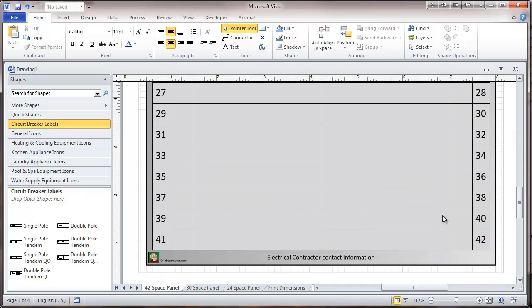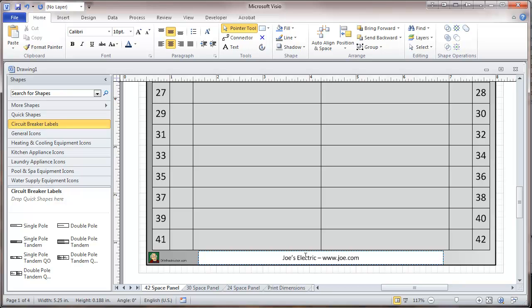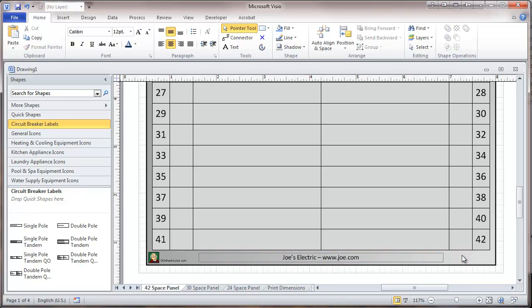And down here, we're just going to put in some Electrical Contractor. Make sure that address will quite work for a website. But that's the sort of thing we might do there.